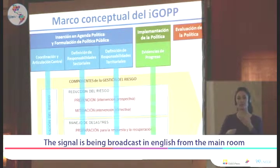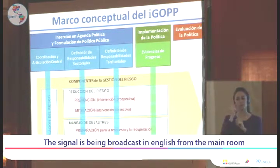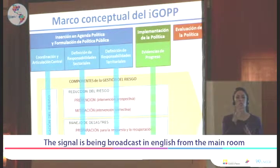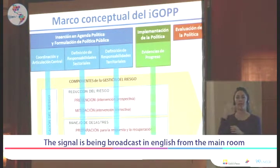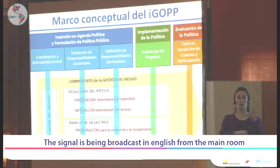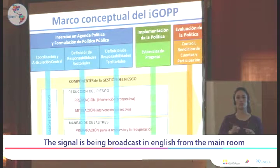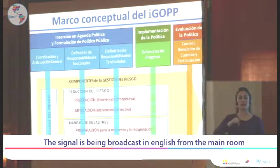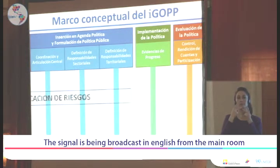At the level of public policy implementation, we are looking for evidence in different sectors, public companies, and territorial units. For instance, whether the housing sector is implementing actions that identify risk, manage it, reduce it, or improve preparedness; and whether the main providers of basic services are also including risk concepts in their daily tasks. In assessing the policies, we look for whether the national framework has included control mechanisms, accountability, and citizen participation in the risk management issue.